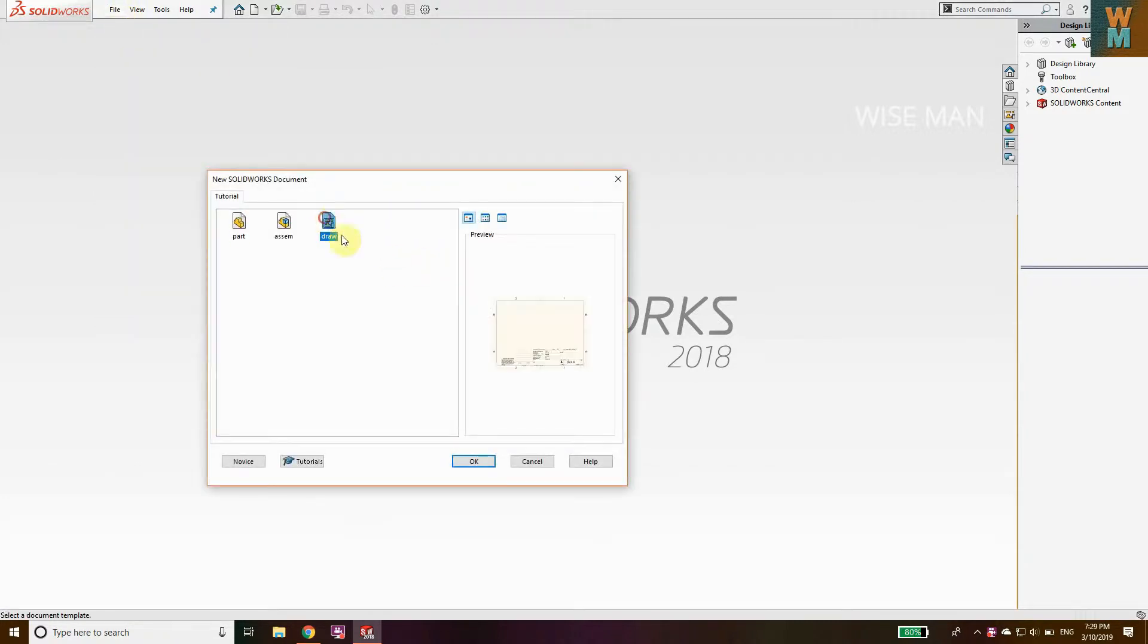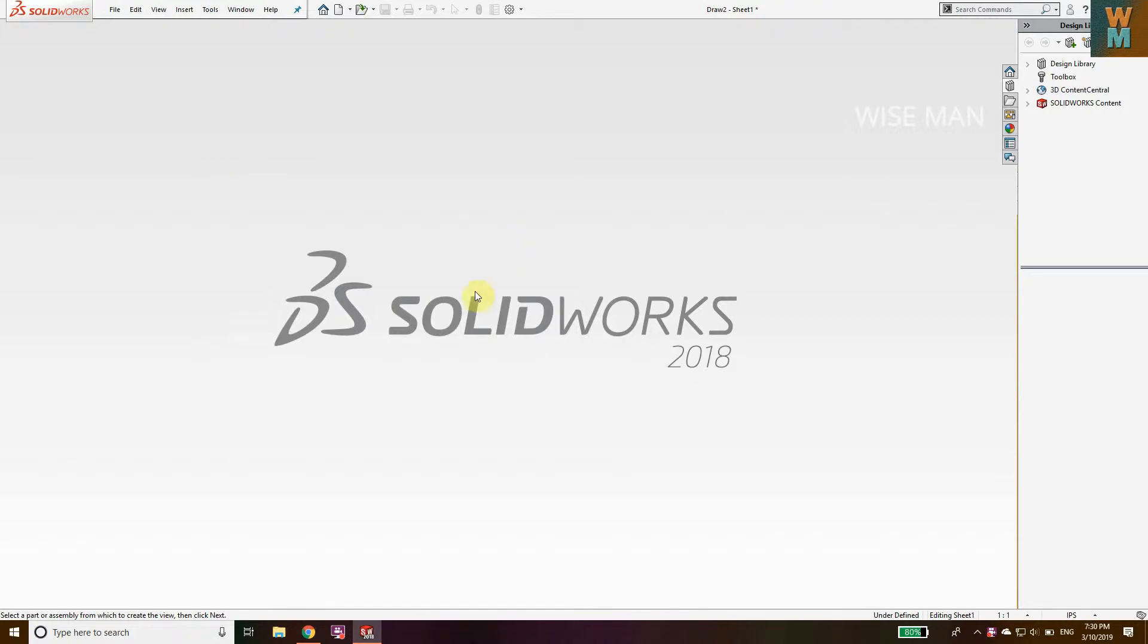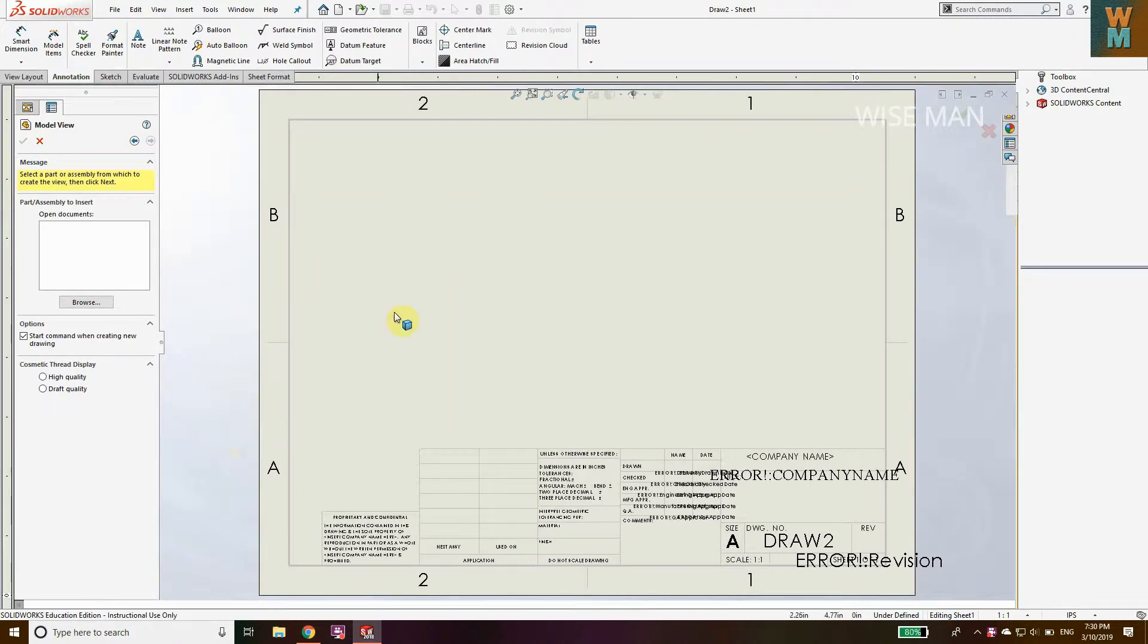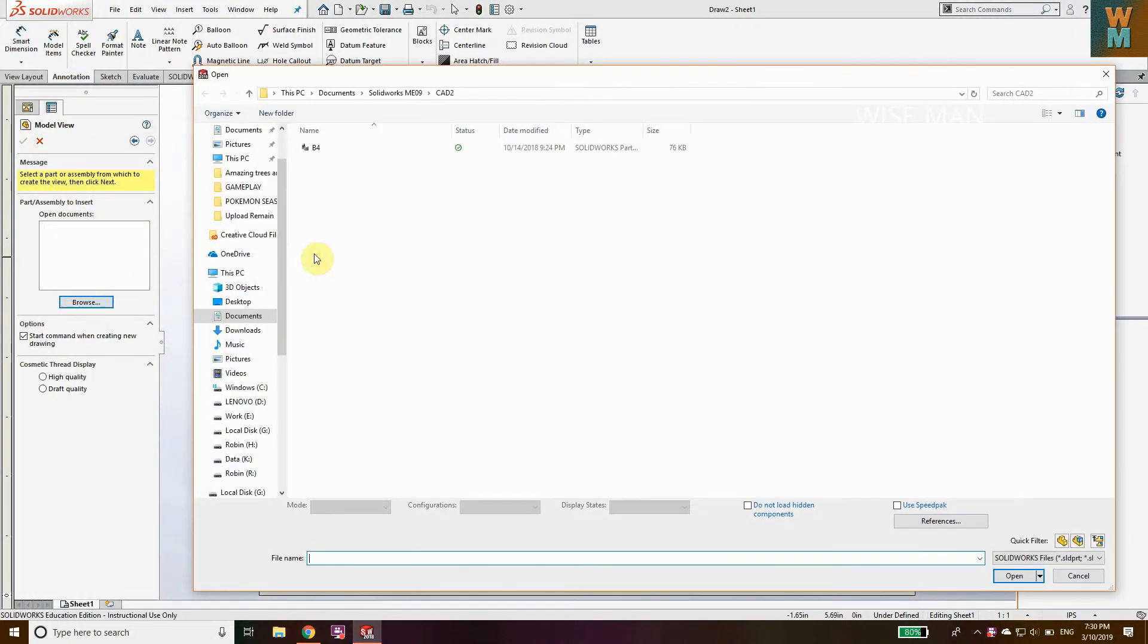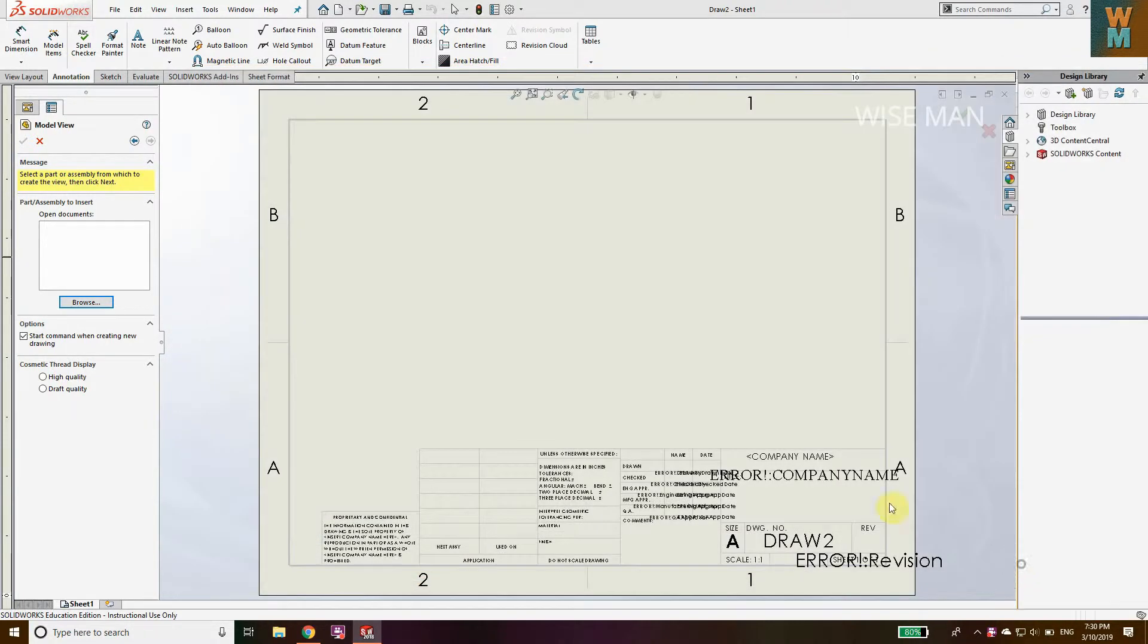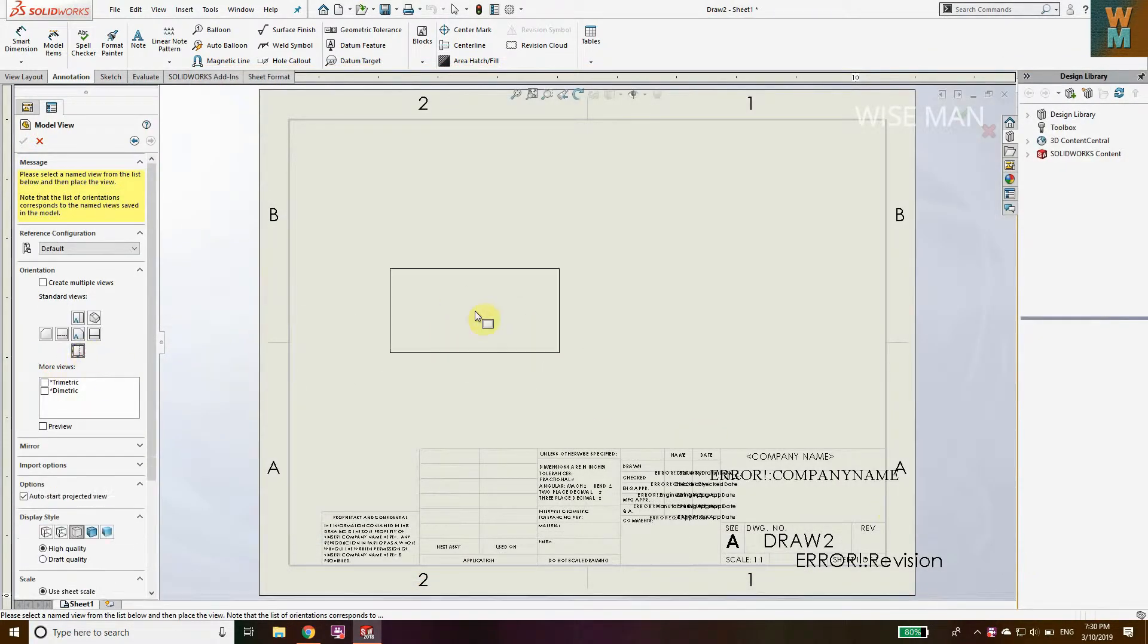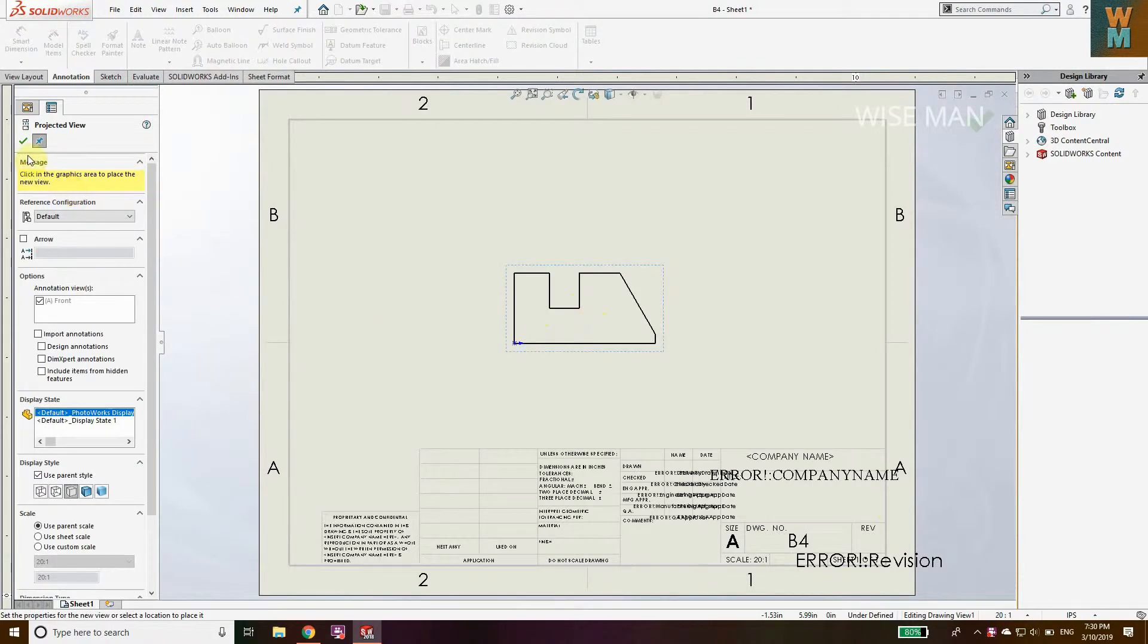Click on Drawing and you will see this window. Now browse the document on which you want to give the tolerances. I have the documents which I have already made, so let's place it like this.